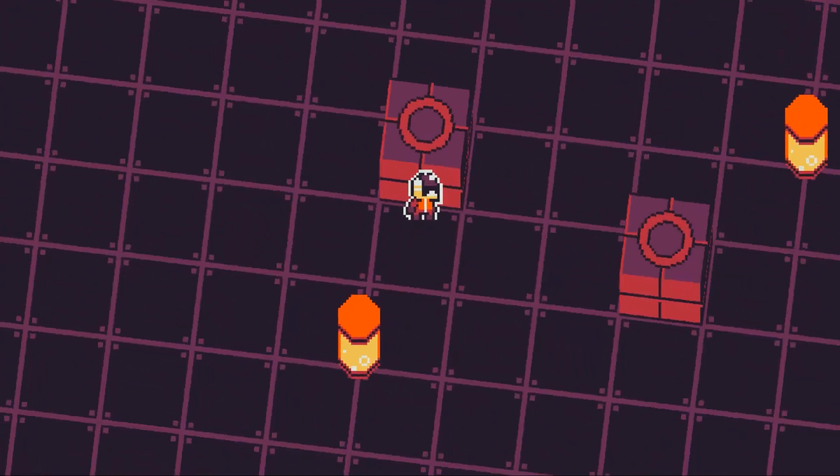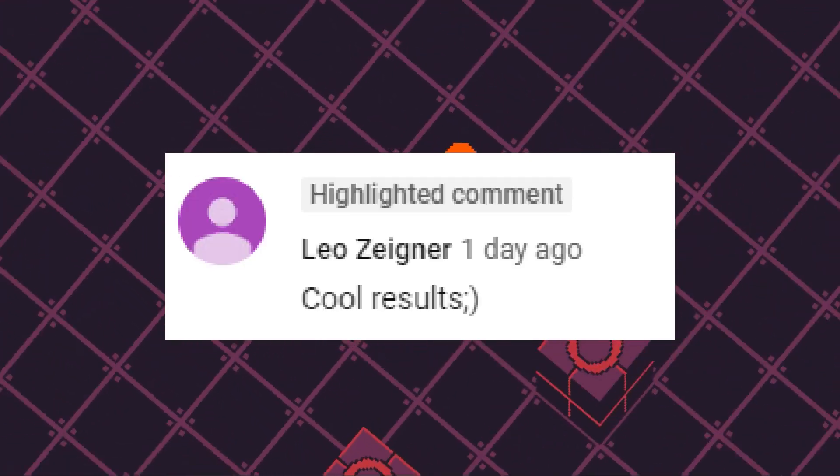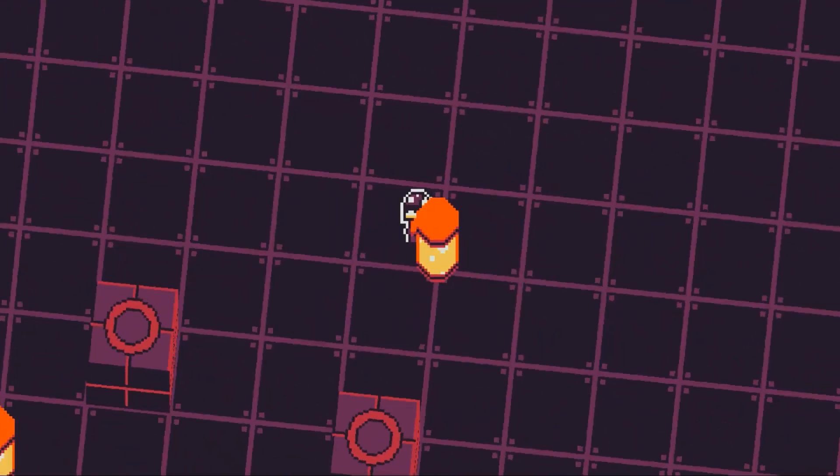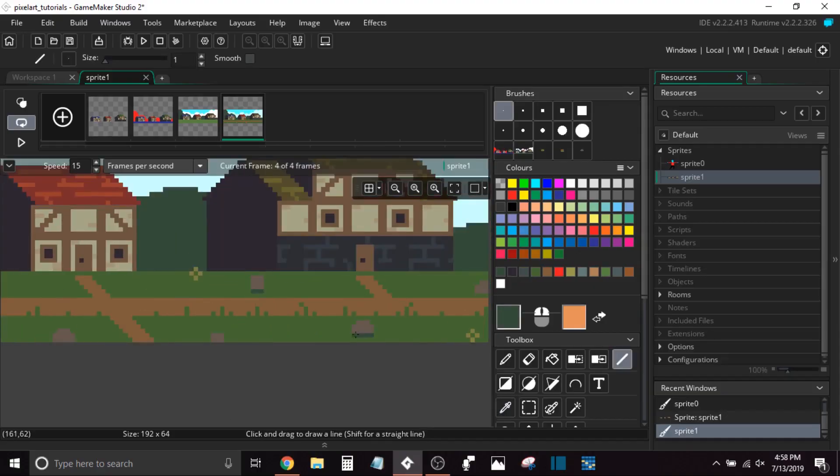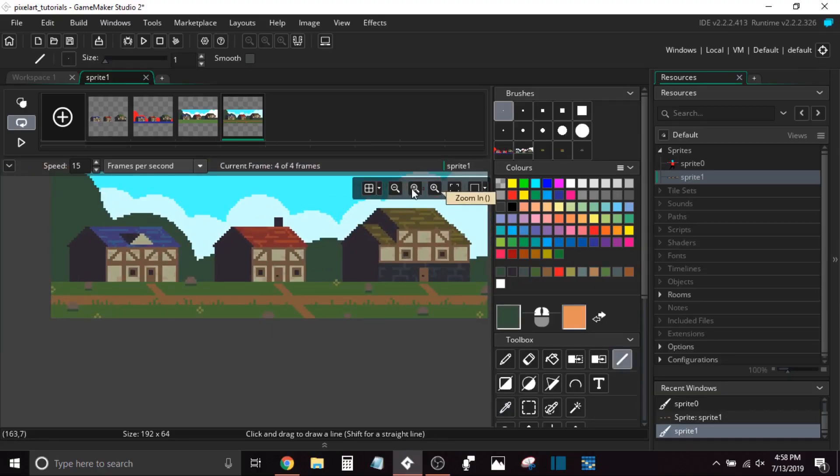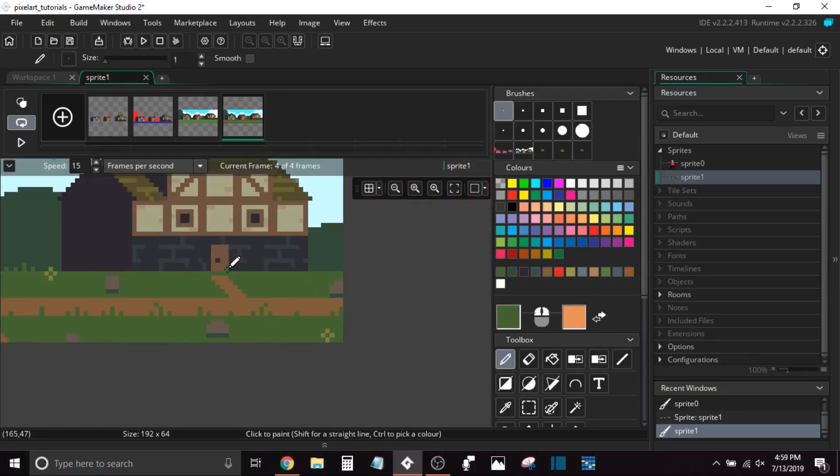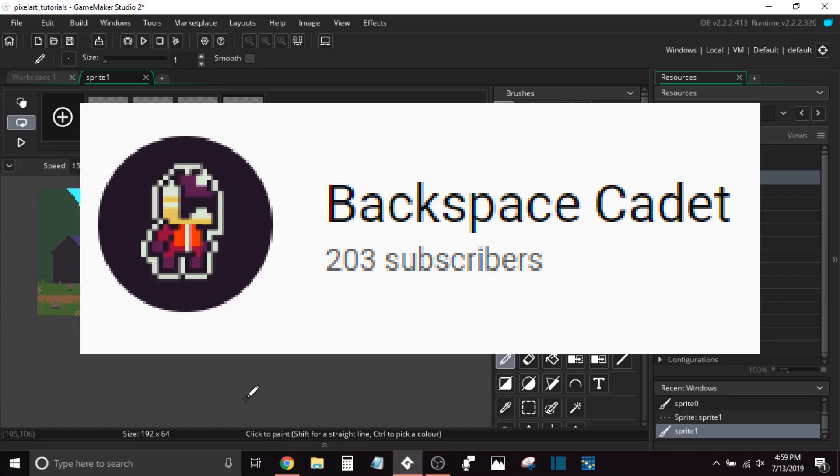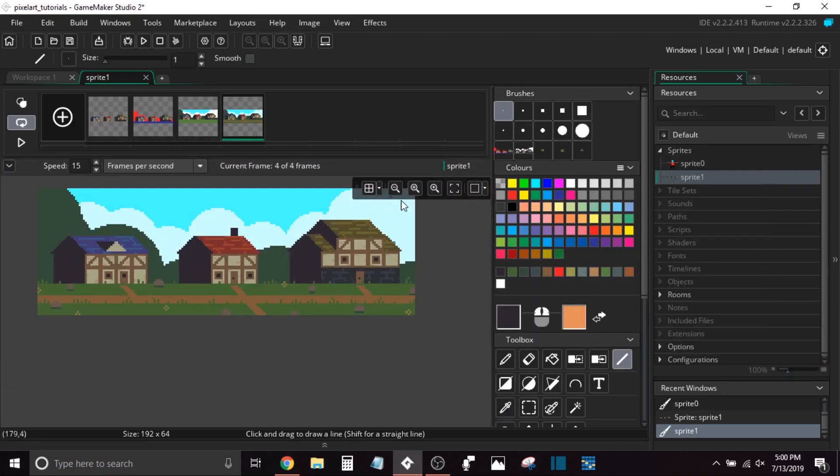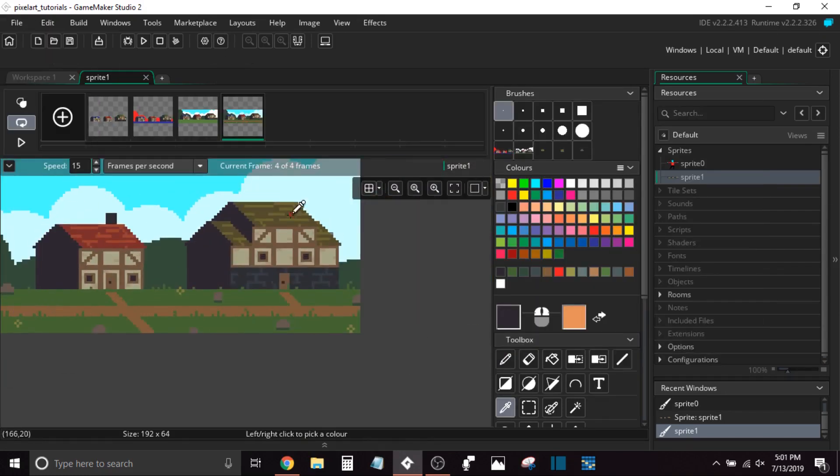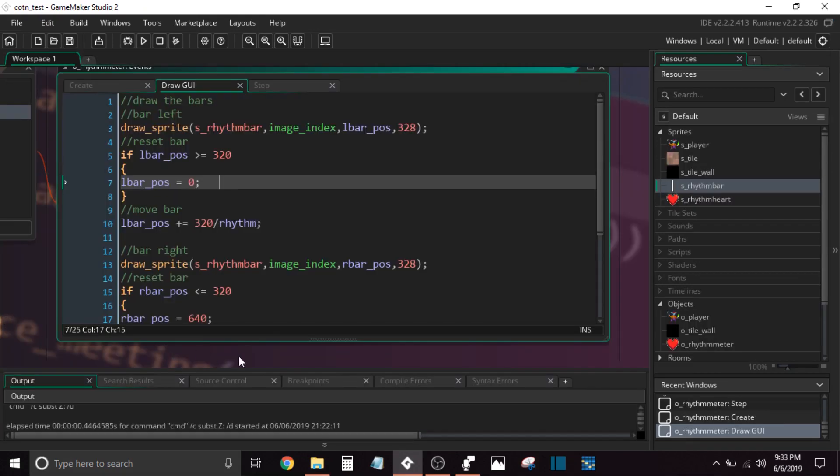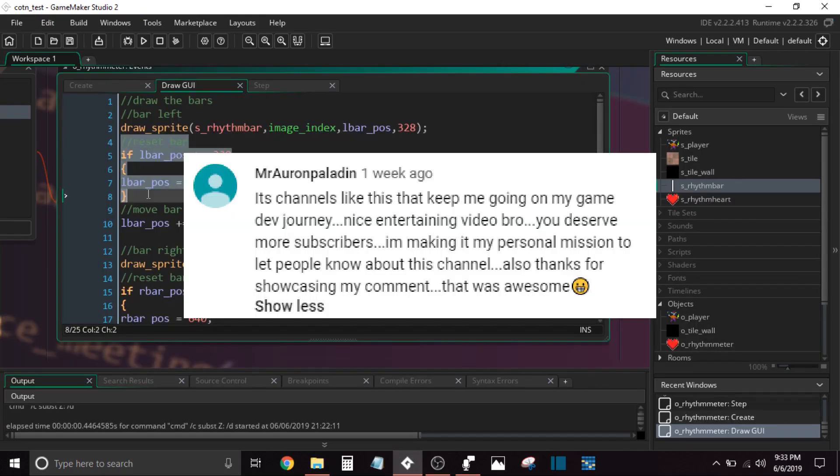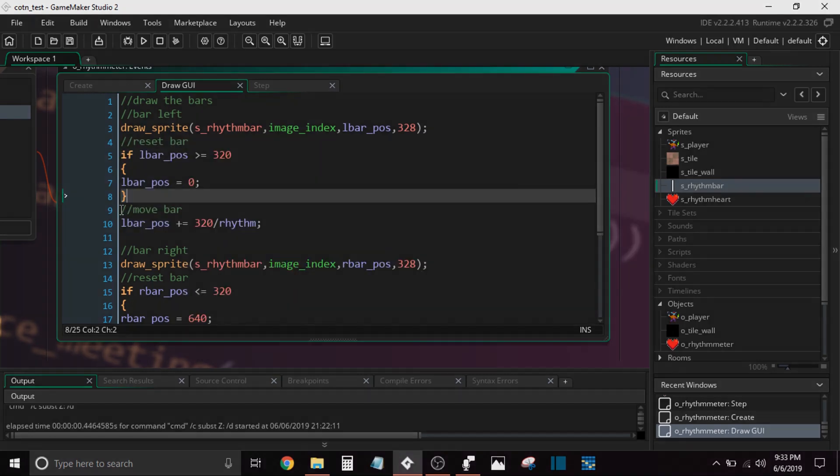If you found this tutorial helpful, please consider giving a like. If you'd like to see more content like this, also consider subscribing. And thank you so much for over 200 subscribers. I can't believe that I've made it this far. I know it's not a lot, but it means a lot to me that I've hit 200 and it's only up from here. So you guys are awesome. Thank you so much, and I'll see you guys in the next video.